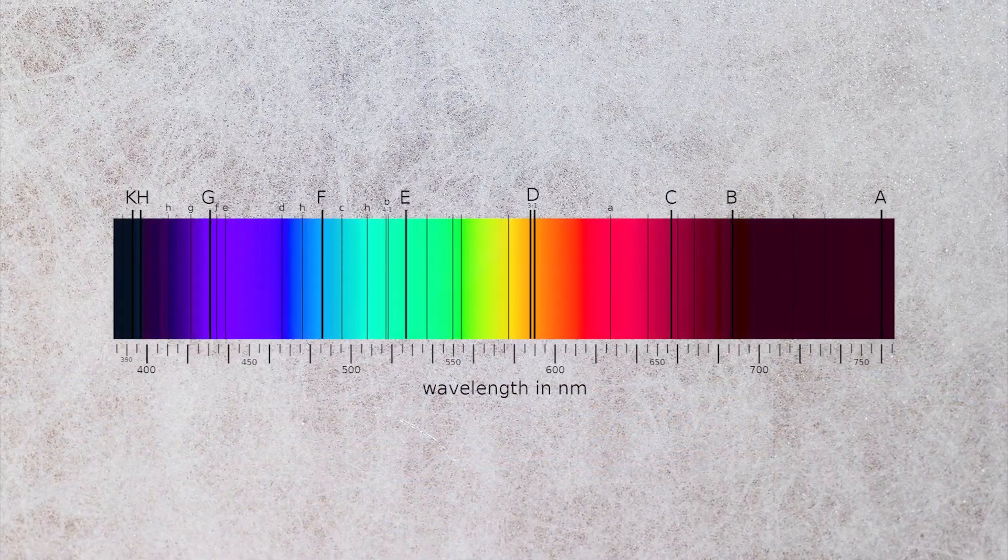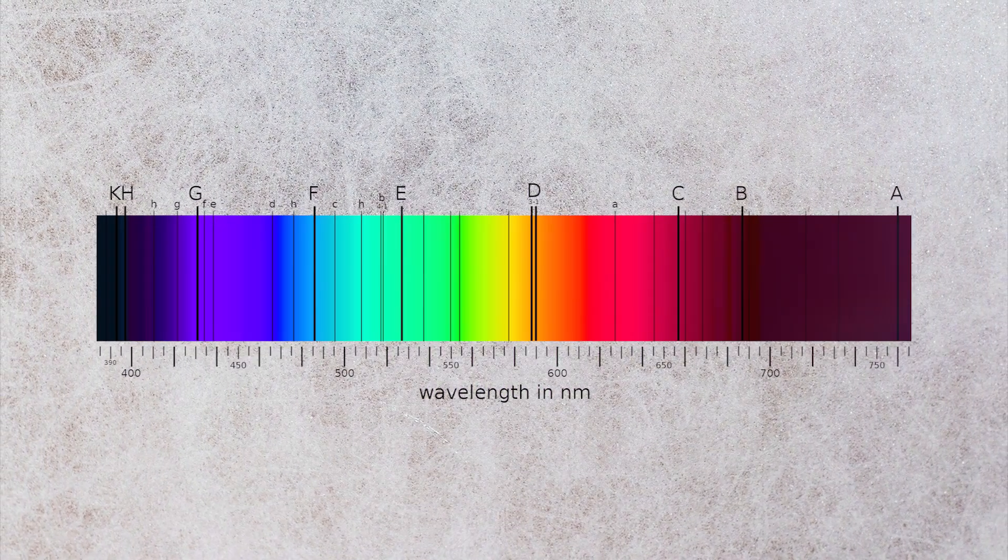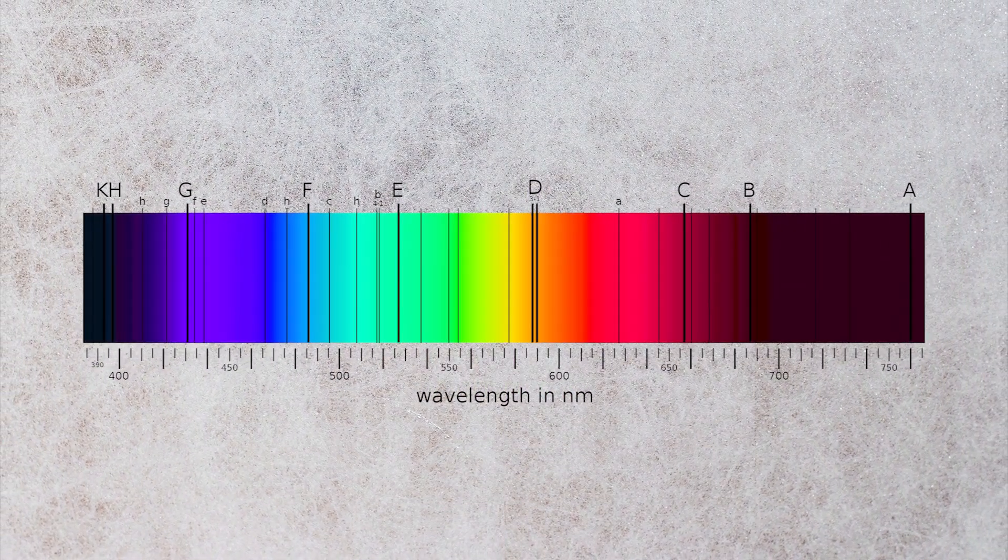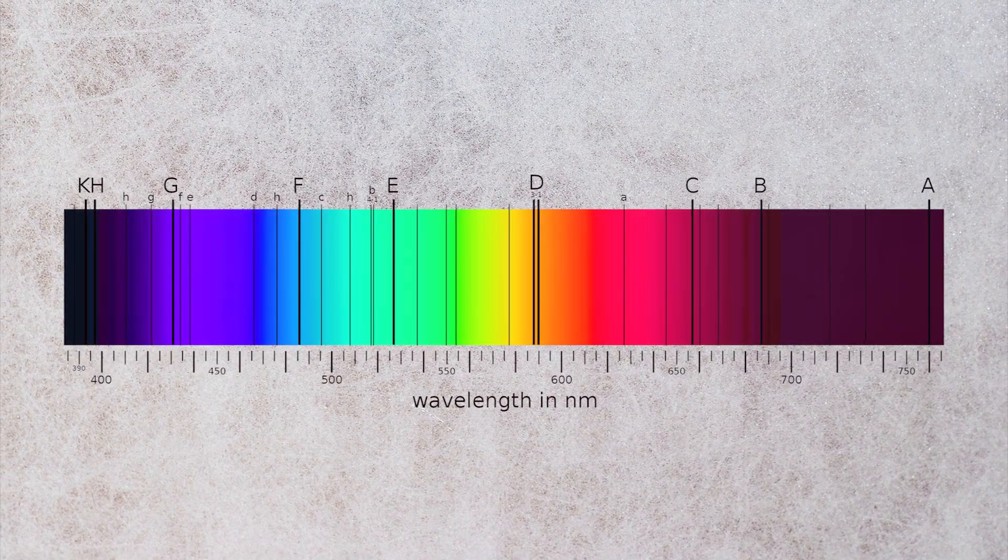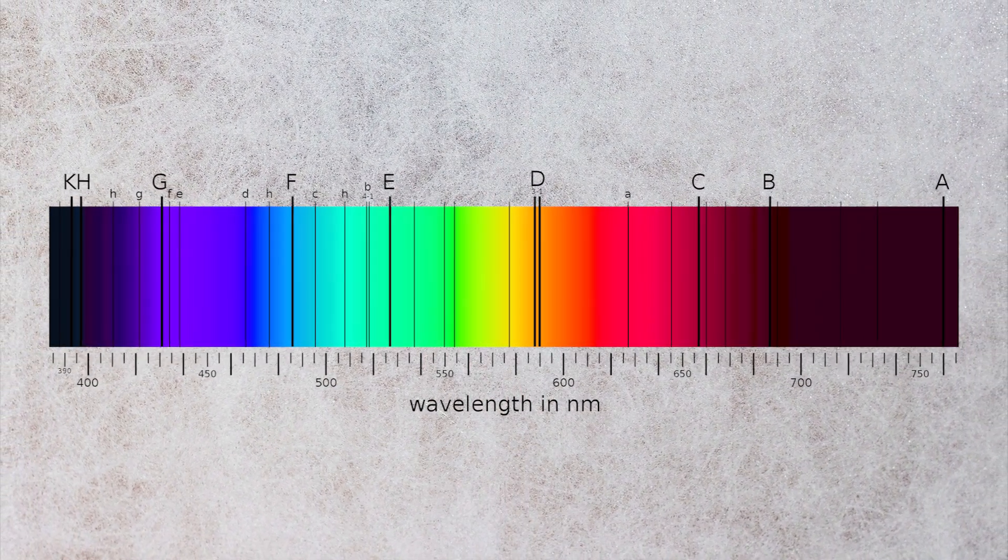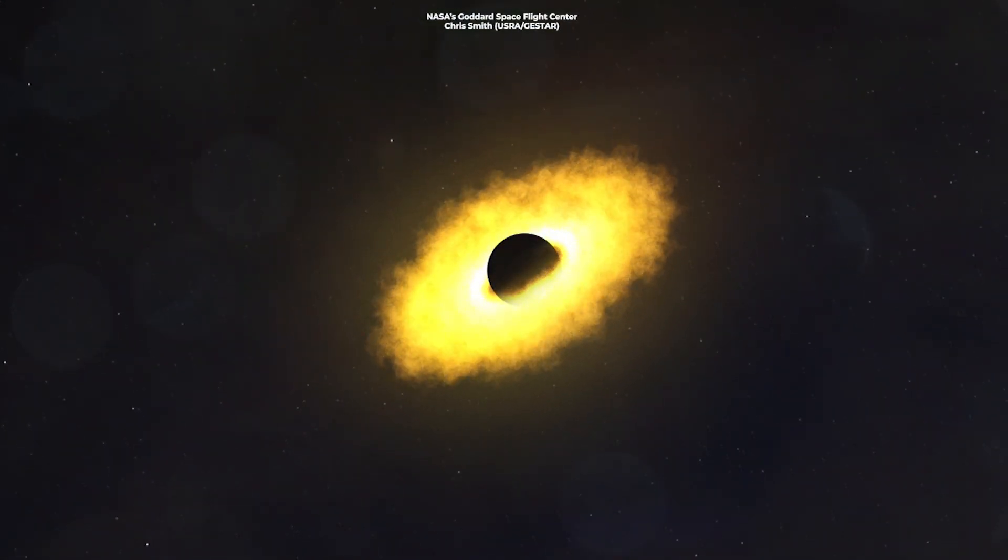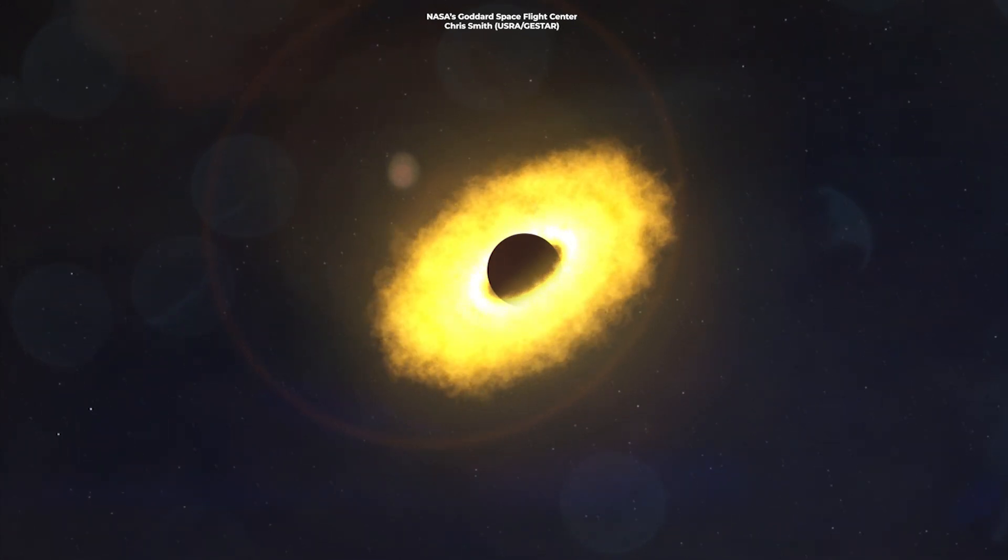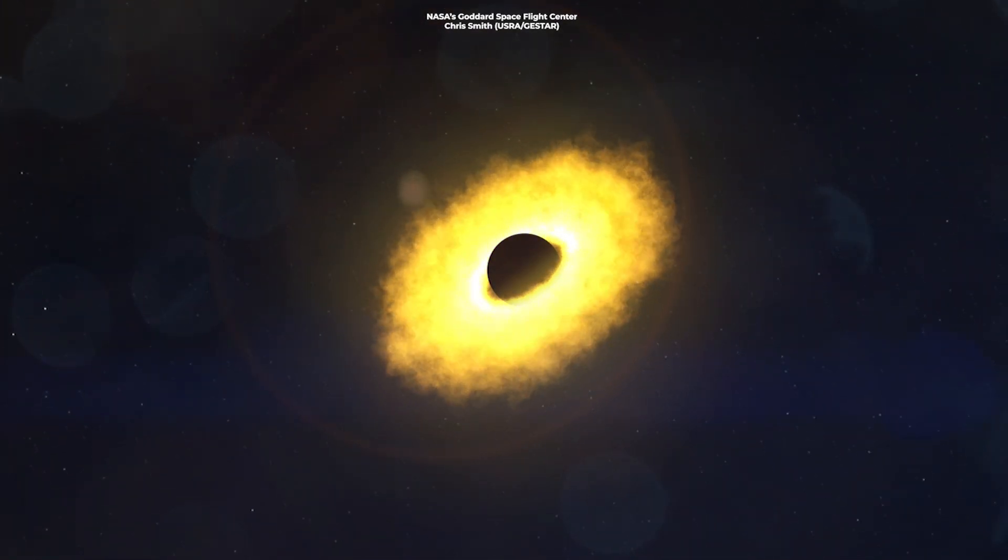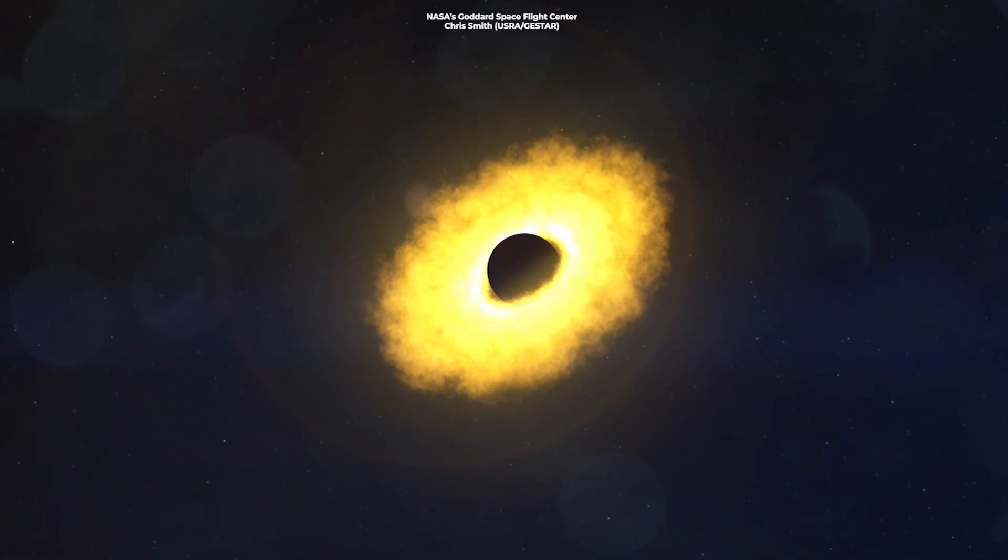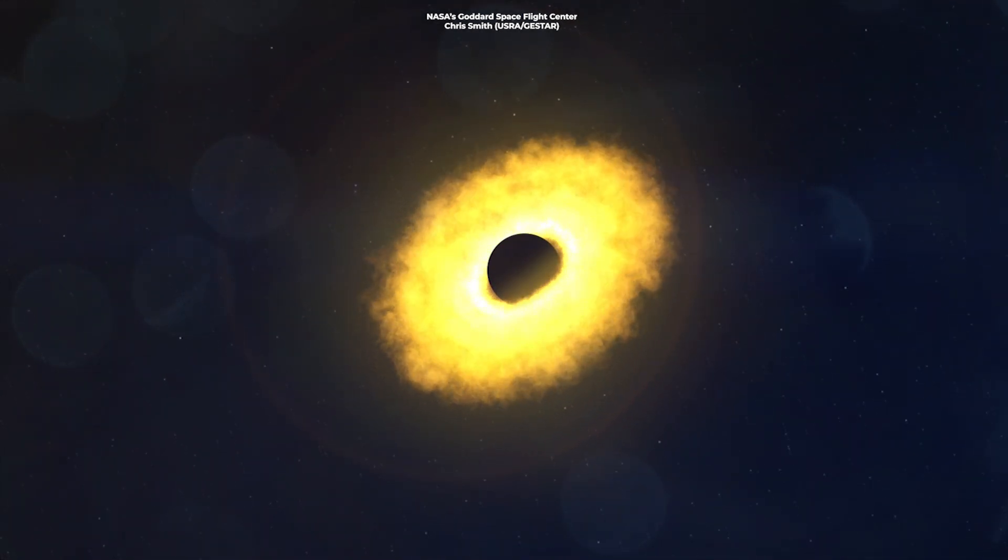Absorption lines are usually dark lines detected in the otherwise continuous spectrum of electromagnetic radiation emitted by a source, in this case, a black hole. Usually, absorption lines can only be seen when we look at the equator of the black hole, which is the line along which the black hole spins and where a flow of material called an accretion disk orbits.